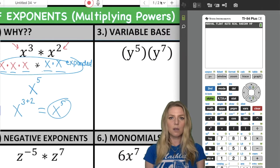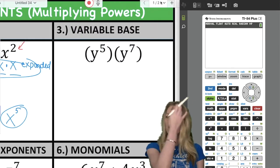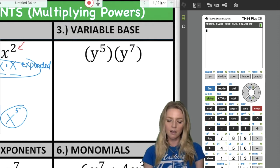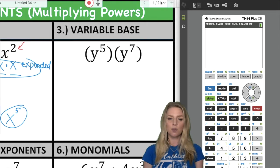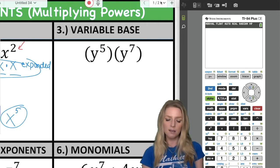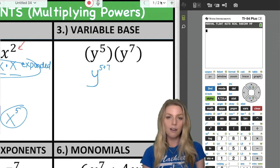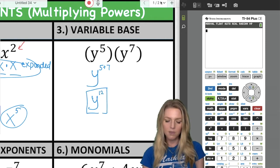Next question has a variable base, similar to the one we just did. I'm not going to do expanded form — I'll just use the shortcut. Keep my base of Y the same and add my exponents: five plus seven is twelve. So my answer is Y to the twelfth power.